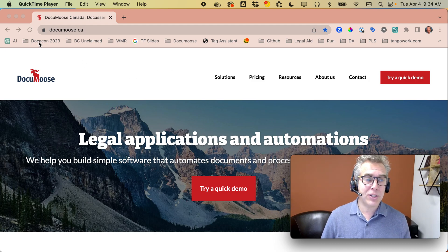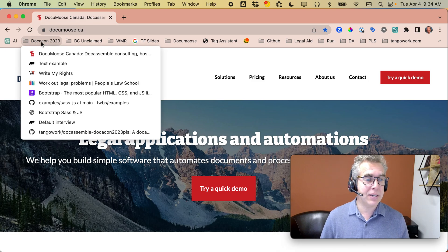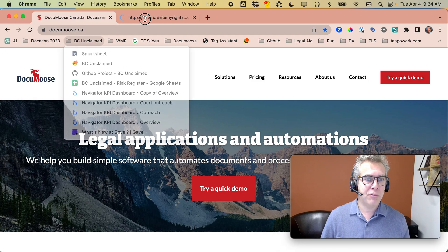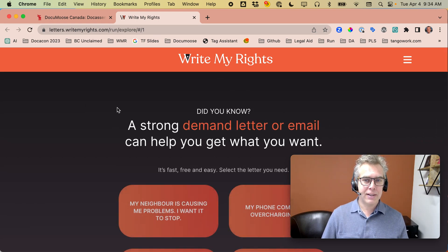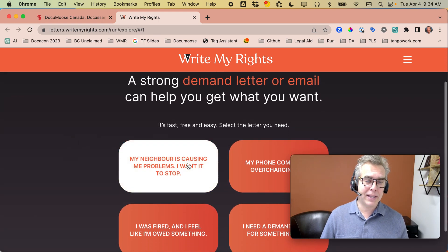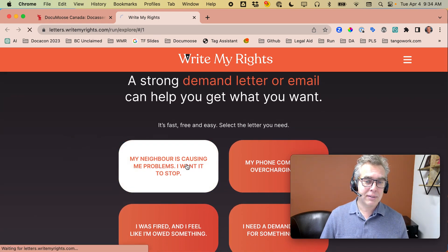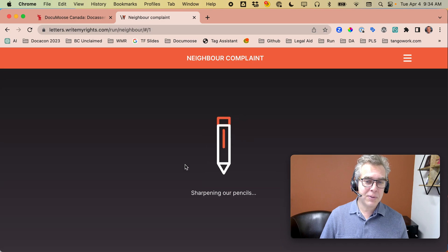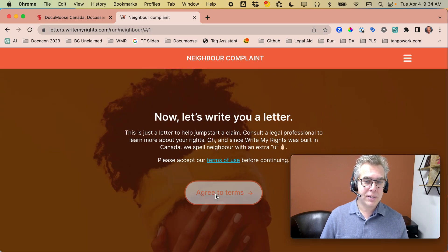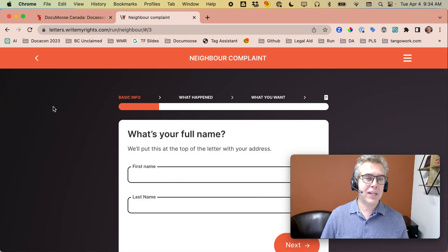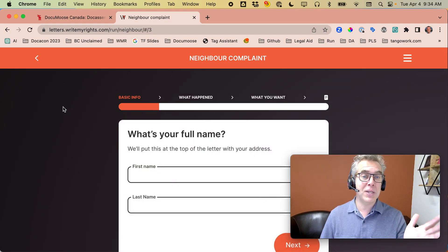You can actually do some pretty crazy things in Doc Assemble. Let me give you an example from one of our clients, WriteMyWrites, who makes demand letters. Does this look like Doc Assemble to you? There's animations, rounded buttons, and so on. It looks great, different, and unique.